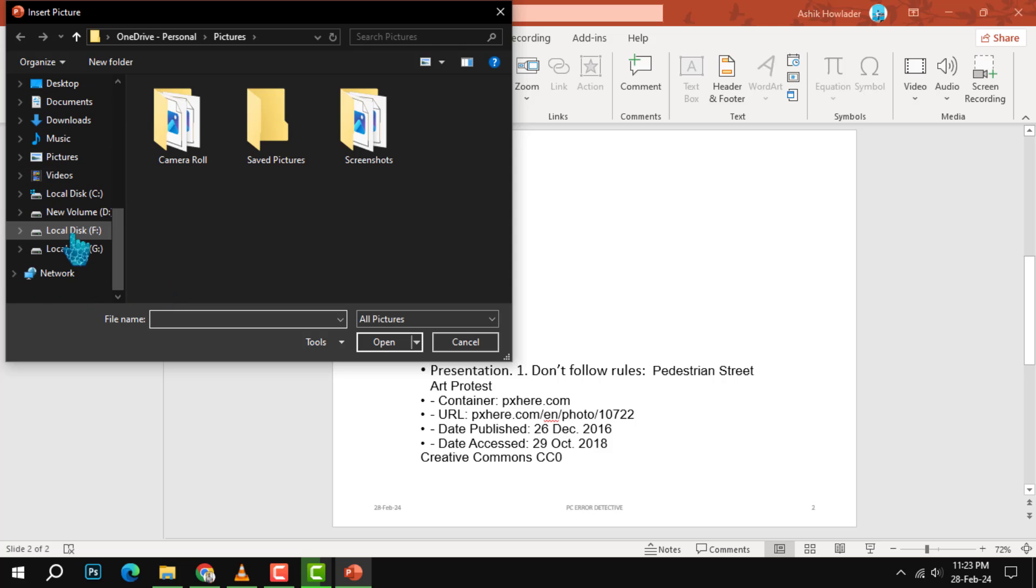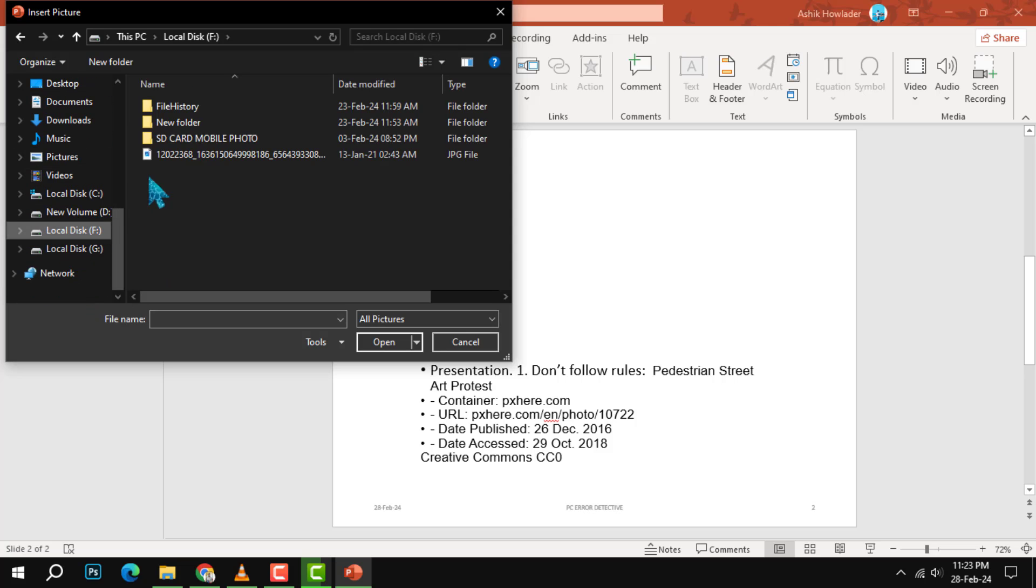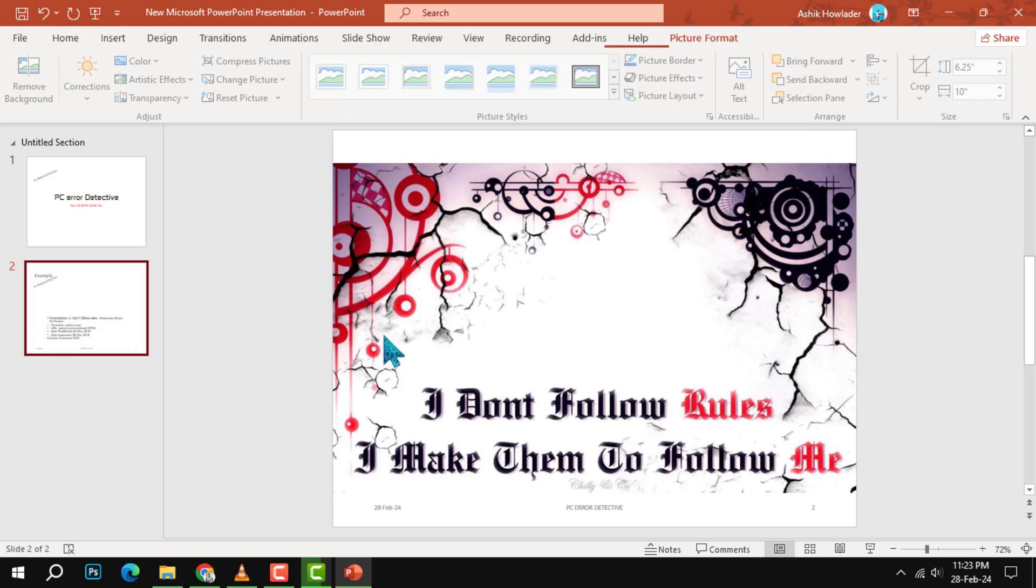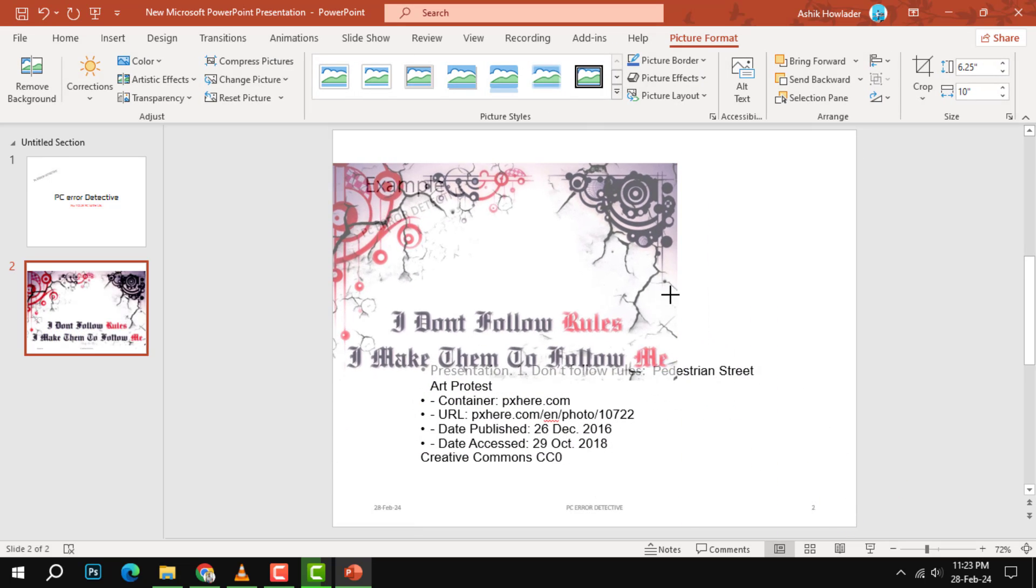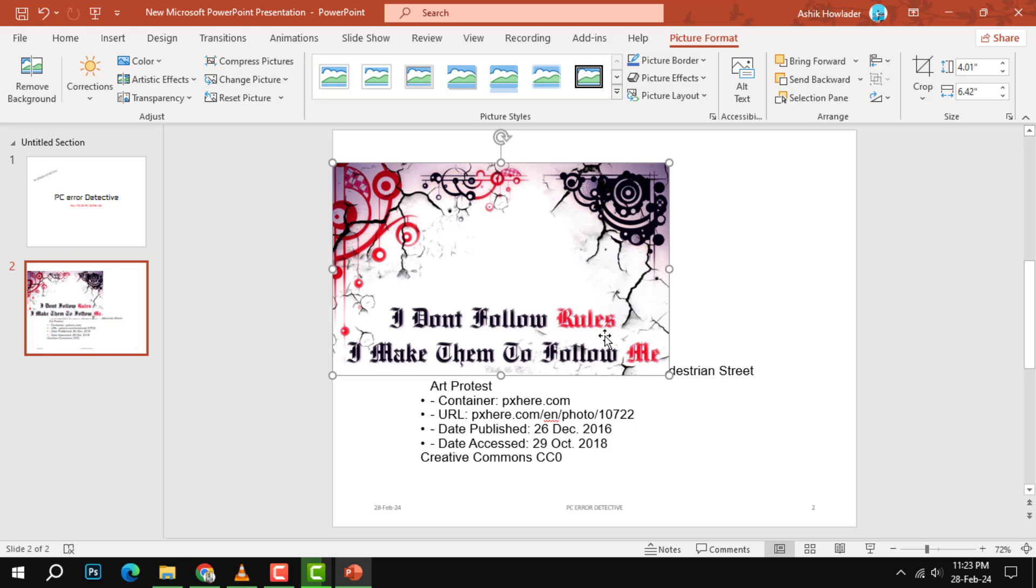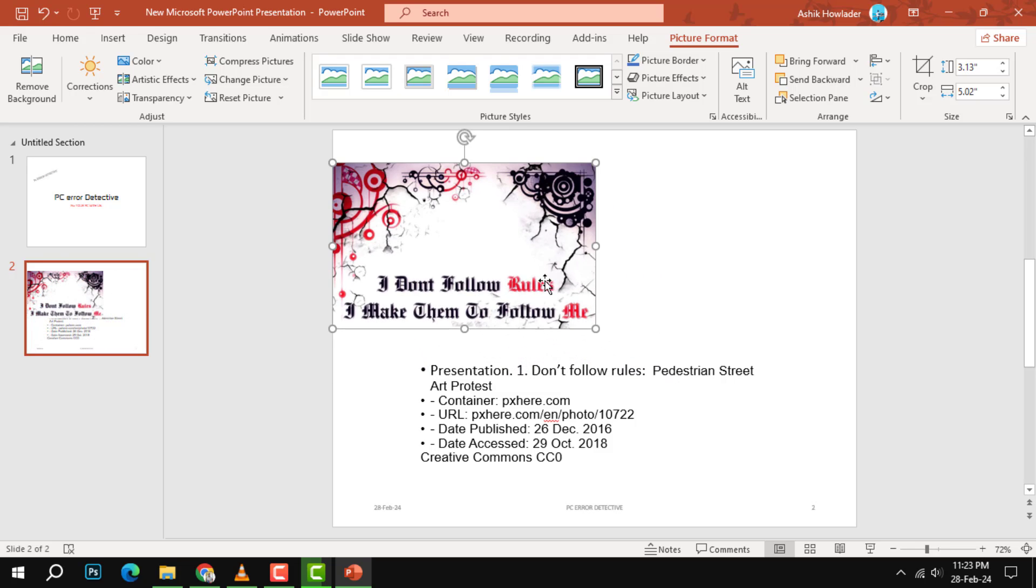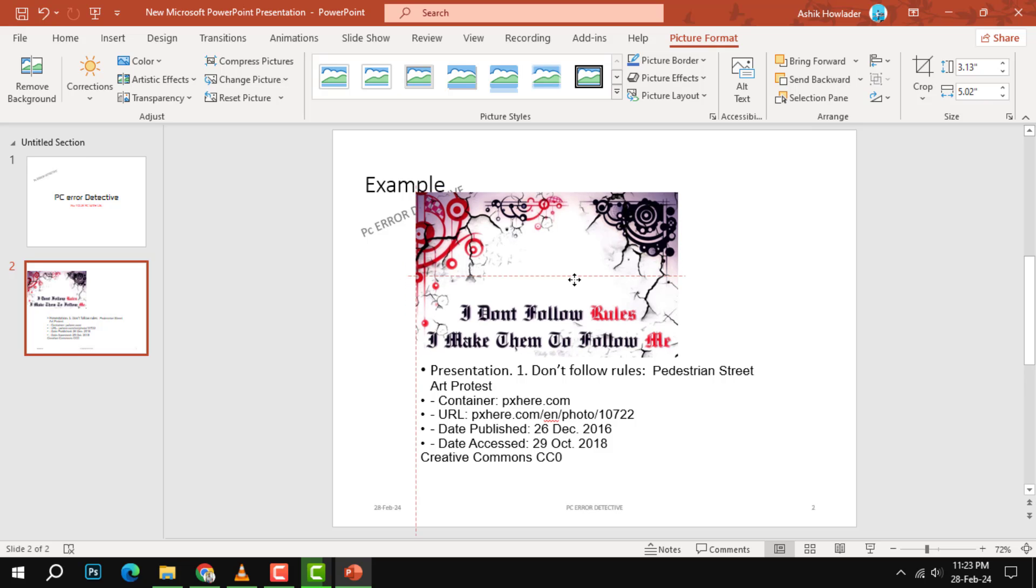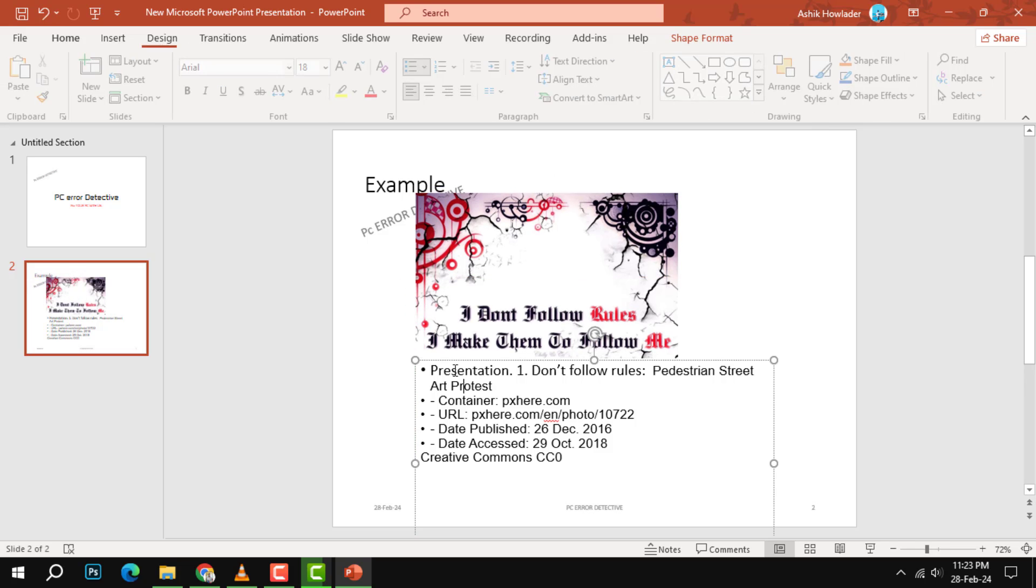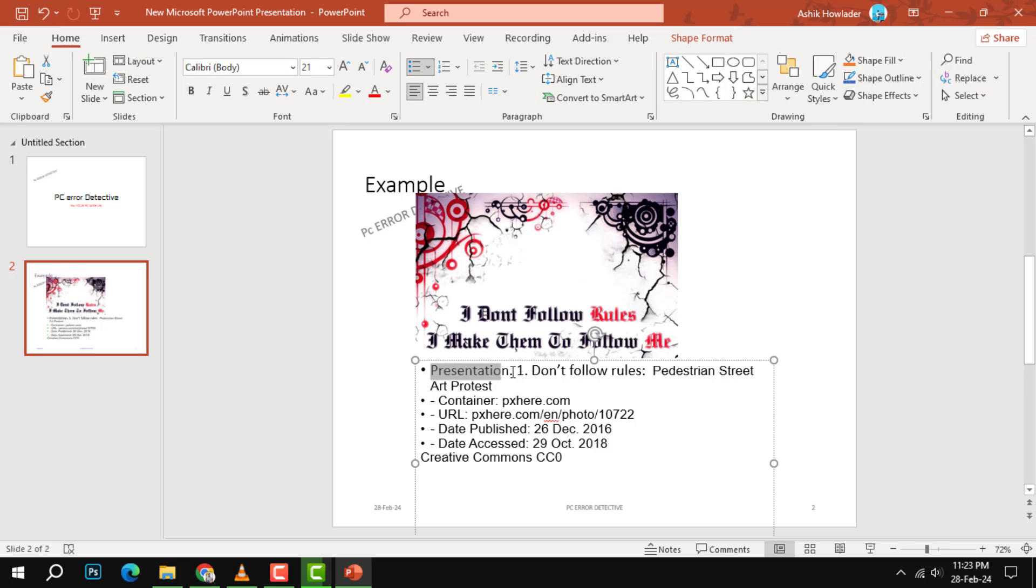Step 2. After inserting the image, you need to provide a figure number for it. This will help you refer to the image later in your presentation. You can type the figure number and a label. For example, you can type figure 1, street art.